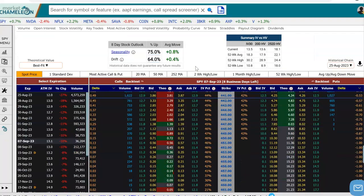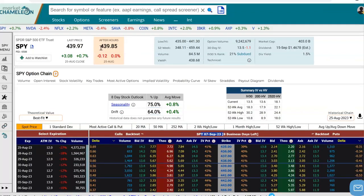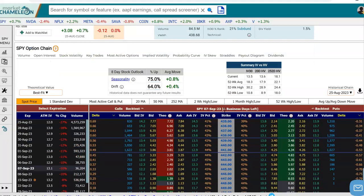I'm going to scroll down to the options chain. I just picked the September 7th expiration, and we get the options chain for September 7th in SPY. The first thing we want to do is select an option to analyze, so I'm going to pick a strike that is above the current spot price. You can see SPY is currently around 440.